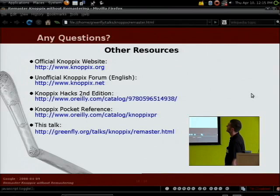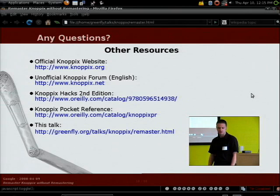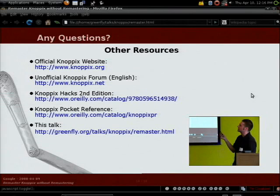That's pretty much the end. There are a lot of resources available: the official Knoppix website at www.knoppix.org — be sure to use the www since knoppix.org goes somewhere else. There's an unofficial English-speaking Knoppix forum with a lot of great people and a really good wiki. And a shameless plug for my book, 'Knoppix Hacks, Second Edition' — I have copies up here — plus a pocket reference with the essential stuff. This talk will also live online if you want to reference the command-line options I used. Now I'm opening it up for questions.